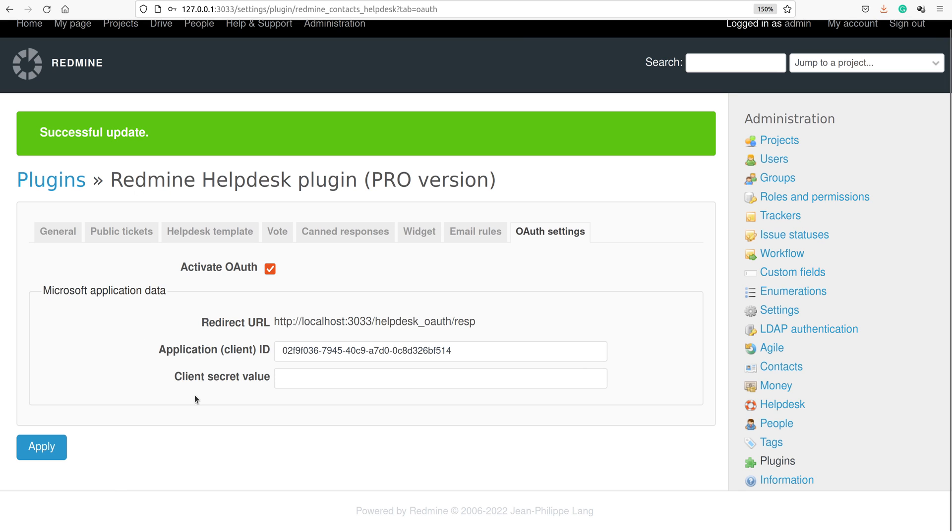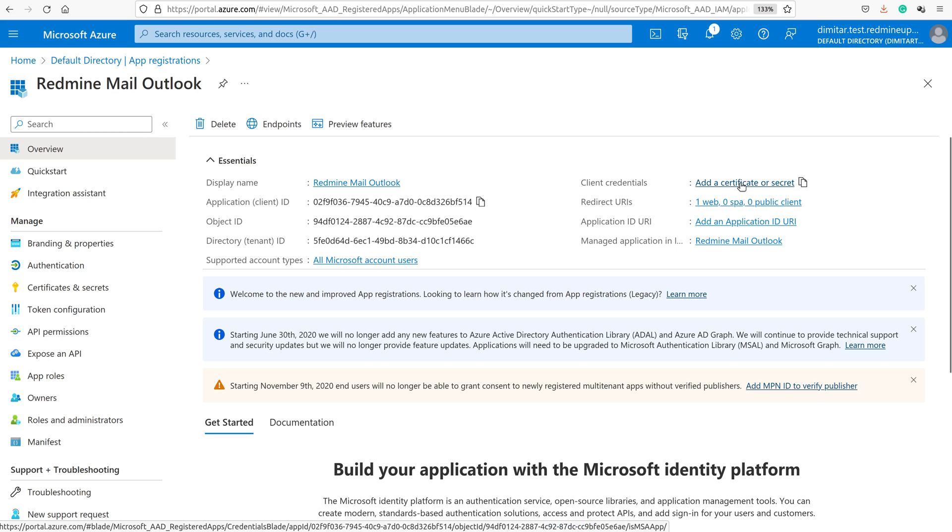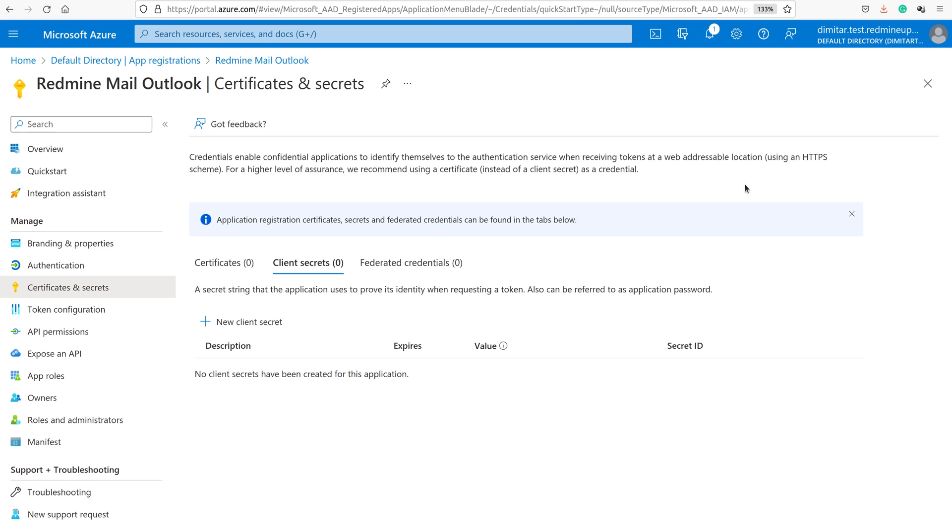Now we have to create the client secret value. It is created here on client credentials, certificate or a secret. You click here and now new client secret.